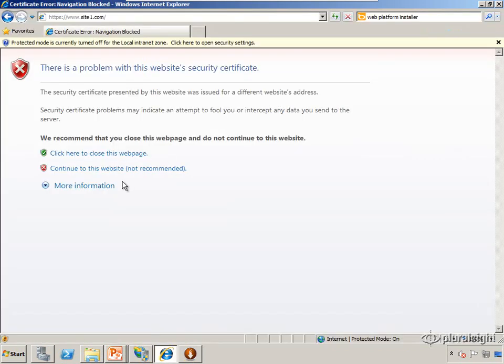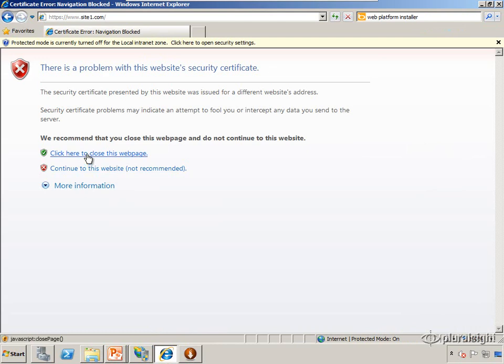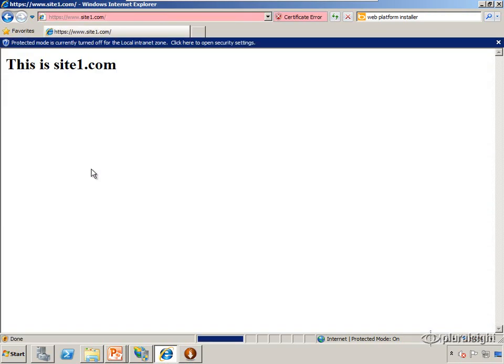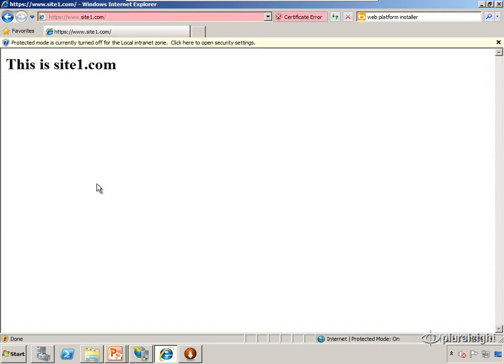Now that doesn't mean encryption isn't going to happen. In fact, it offers to, it suggests we leave the page because if this was a production site we would expect all three of those things to match. But because this is for demonstration purposes we can say continue to this website.